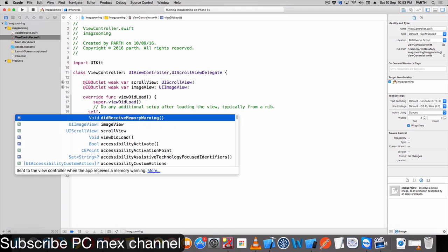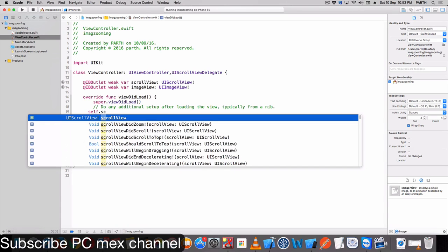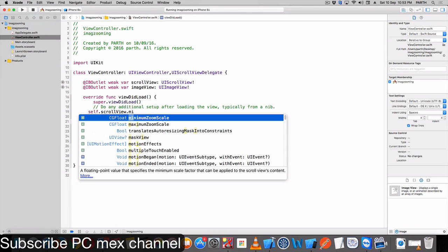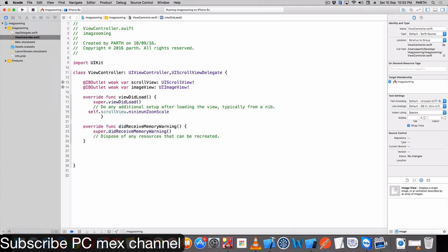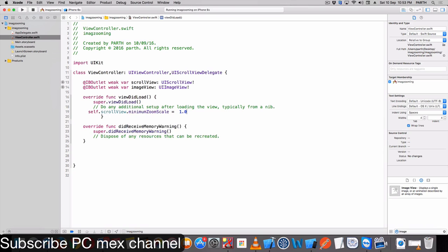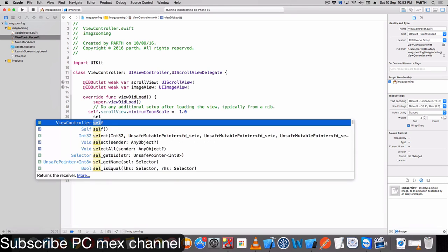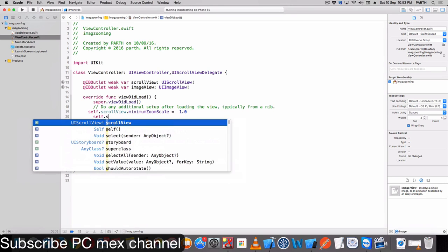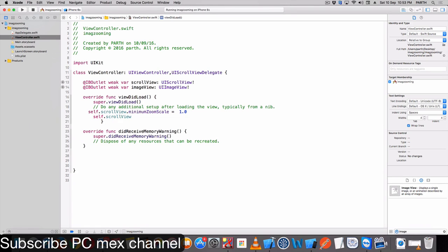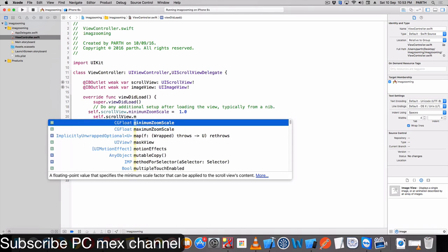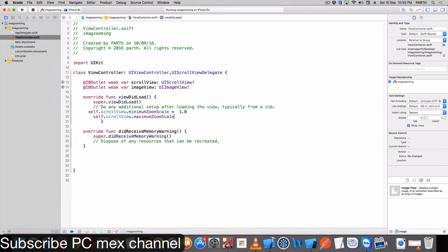self.scrollView.minimumZoomScale is equal to 1.0 and self.scrollView.maximumZoomScale is equal to 10.0.